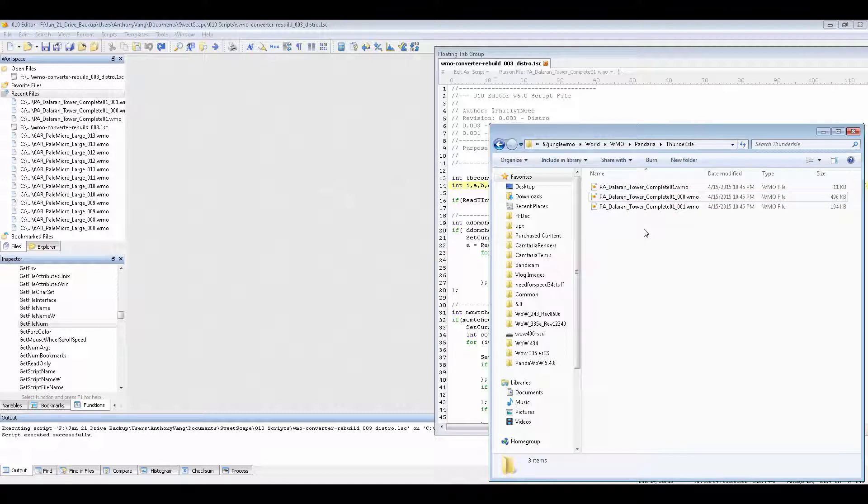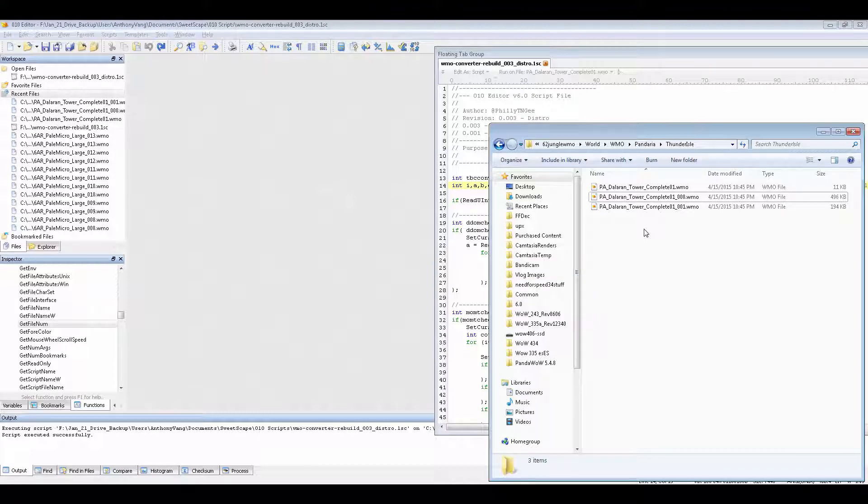Alright, because I know these work because this is part of the Tanaan Jungle map instance from 6.2 that I just converted and I used this script to convert all those WMOs which I'll probably release later. And yeah. Alright. Now that's not the best way to do it.